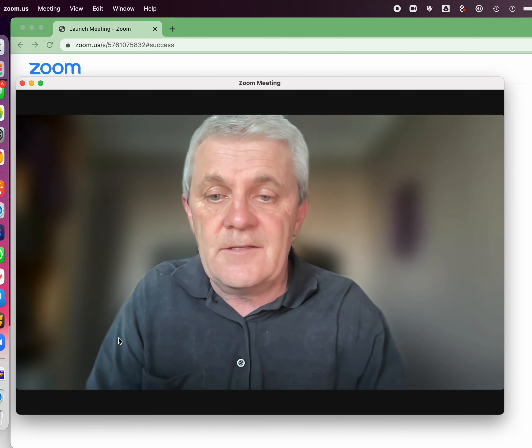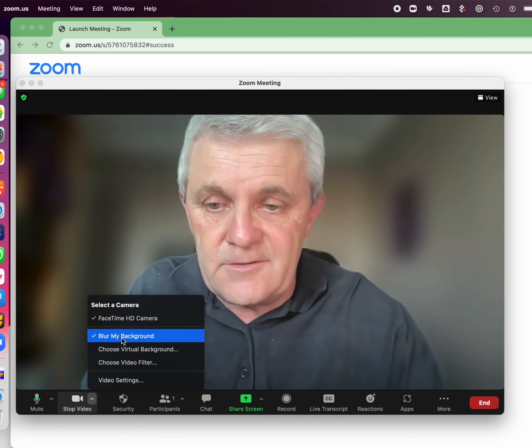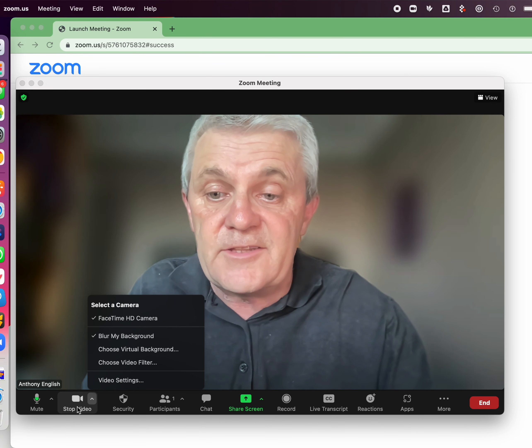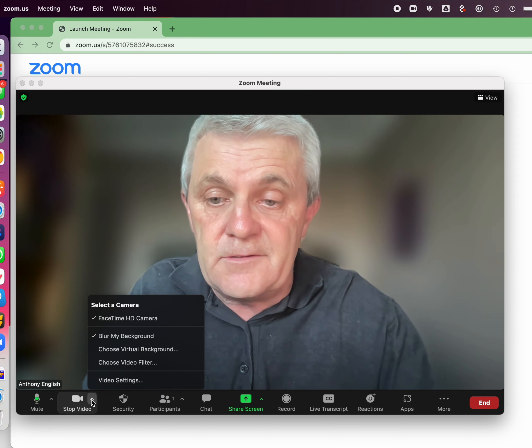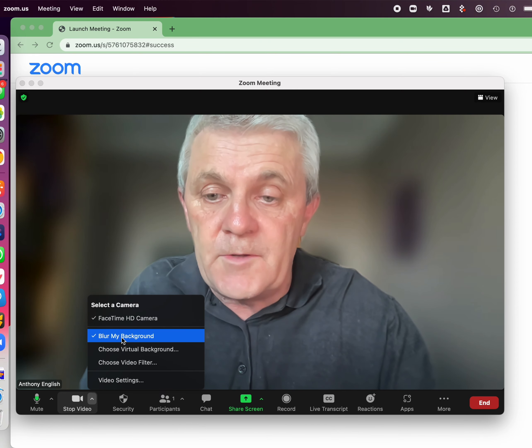And to turn it off, you don't click on the stop video — you click on that little up arrow, and then blur my background.